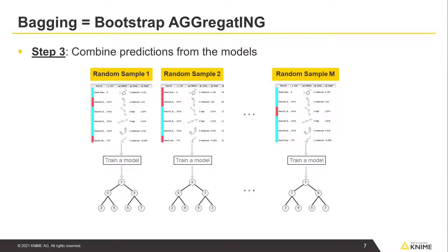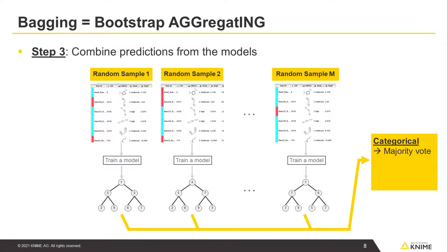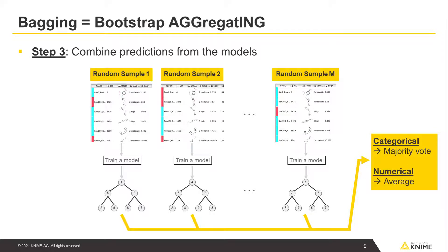Finally, you combine the predicted outcomes from all these models. If the target variable is categorical, then you take the majority vote of the predicted class, and that will be your prediction. If the target variable is numerical, then you calculate the average of predictions from all the models.